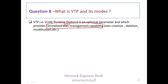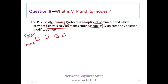To explain VTP to an interviewer: in a smaller network with only four switches, if you need to configure VLAN 20, you can simply go to each of the four switches and configure it manually. That is easy and straightforward when only a few switches are involved.